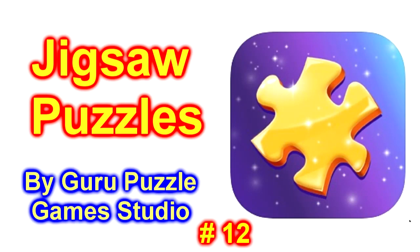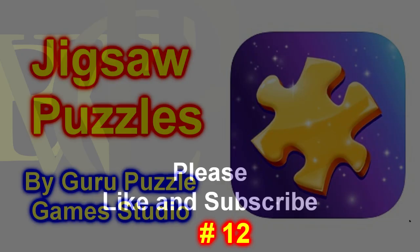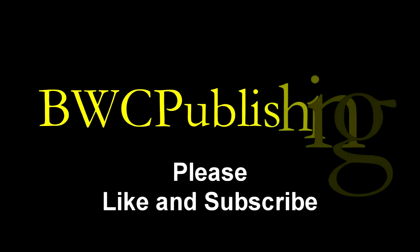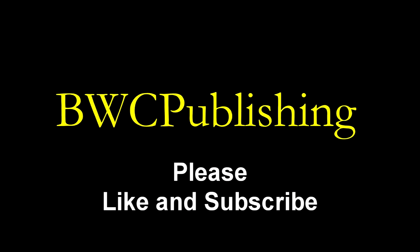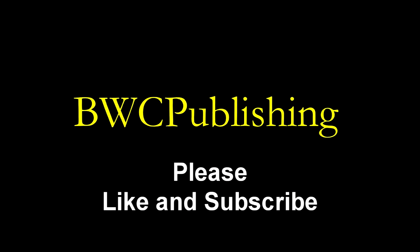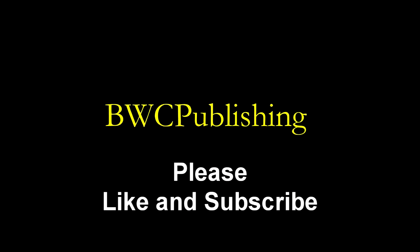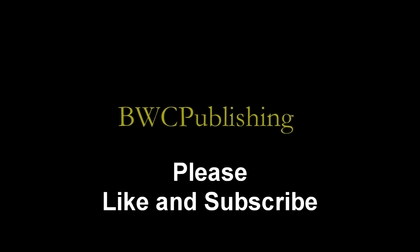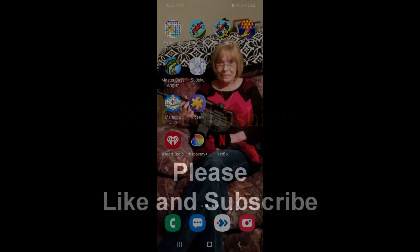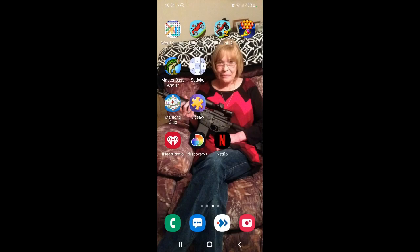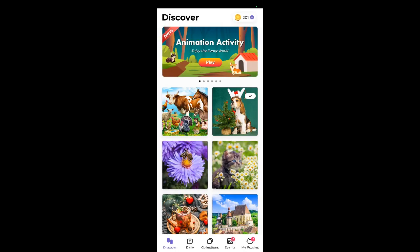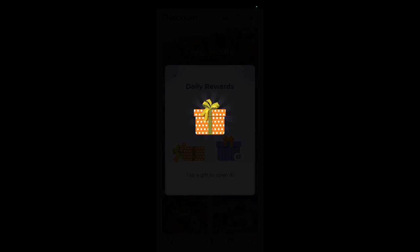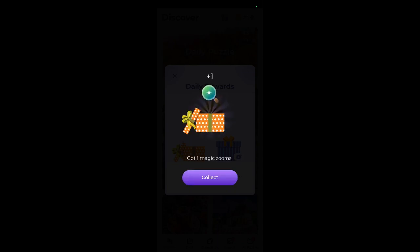Okay, here's Jigsaw Puzzle number 12. Alright, well there it is. Load that file. Here we go. We'll get daily rewards. All rewards are welcome.